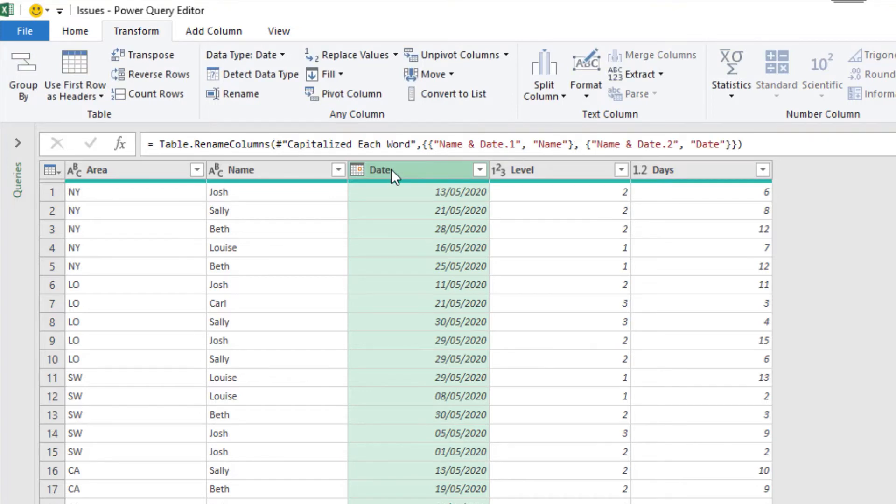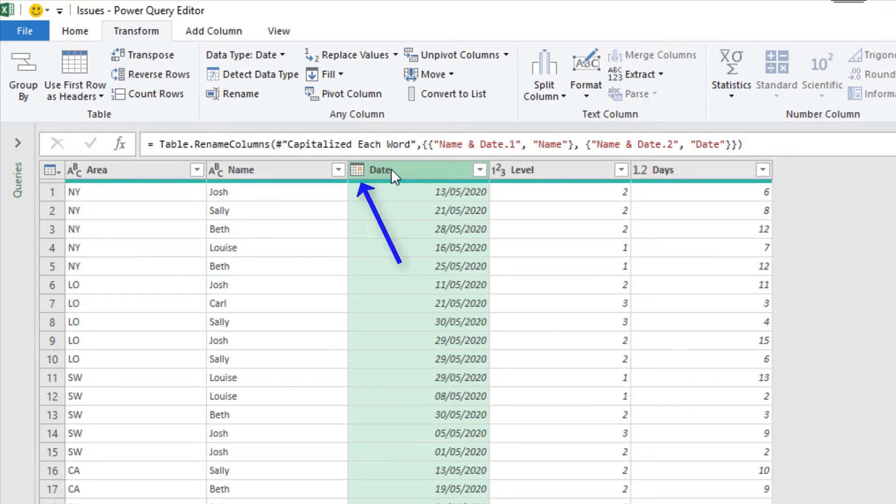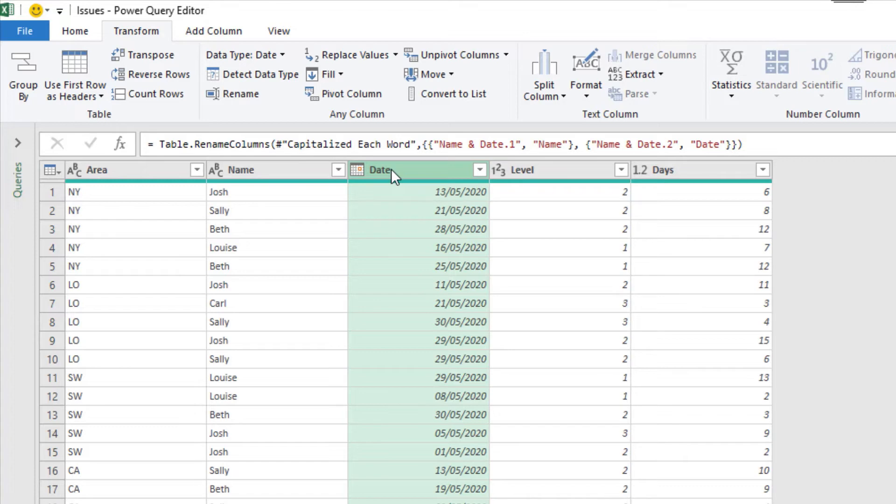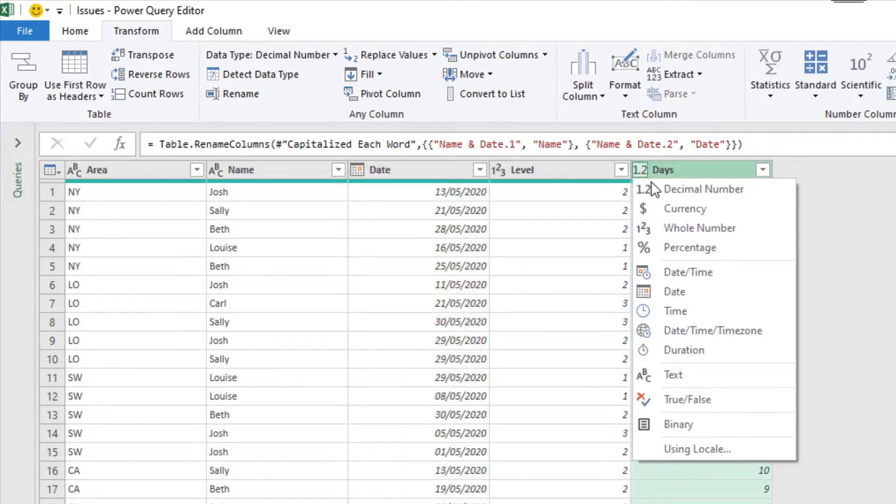Once we've renamed them, let's check the data types. We have text data types for the first two, which is correct. We then have a date data type for date. A whole number data type for level. But then with days, although it looks correct, it's using a decimal data type. So if we click that, we can change its whole number.